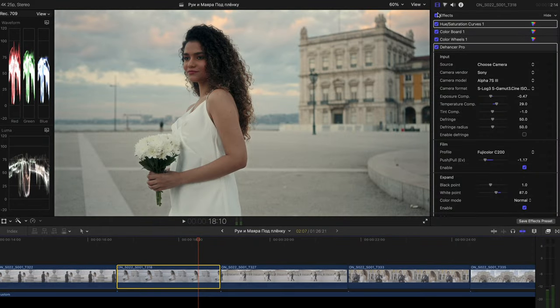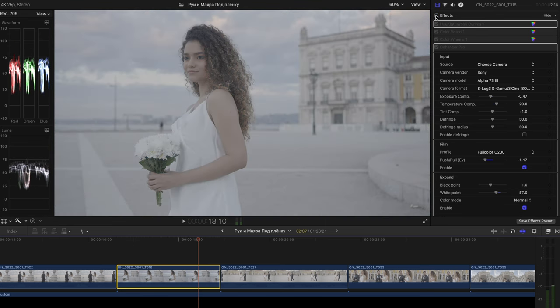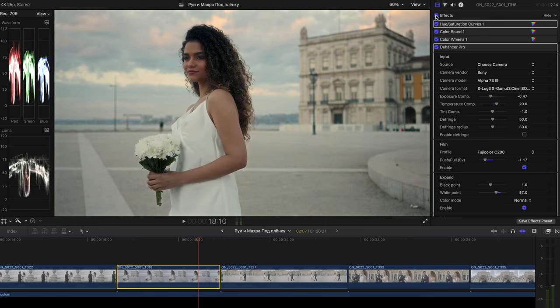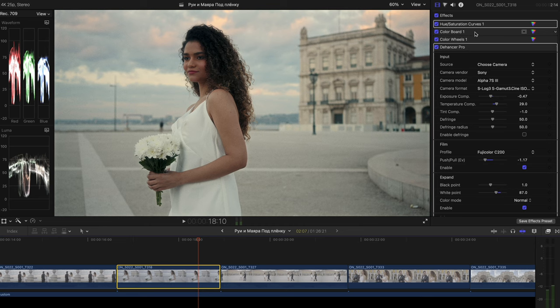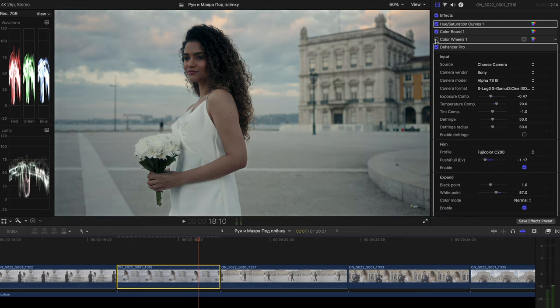So guys, welcome to Final Cut Pro 10 and as you can see the shot from the video I've just showed you and here it is in S-Log 3 without any adjustments. So if I tap here once again to the effects tab, you can see that Dehancer is my last thing that I add. You can imagine those as nodes.